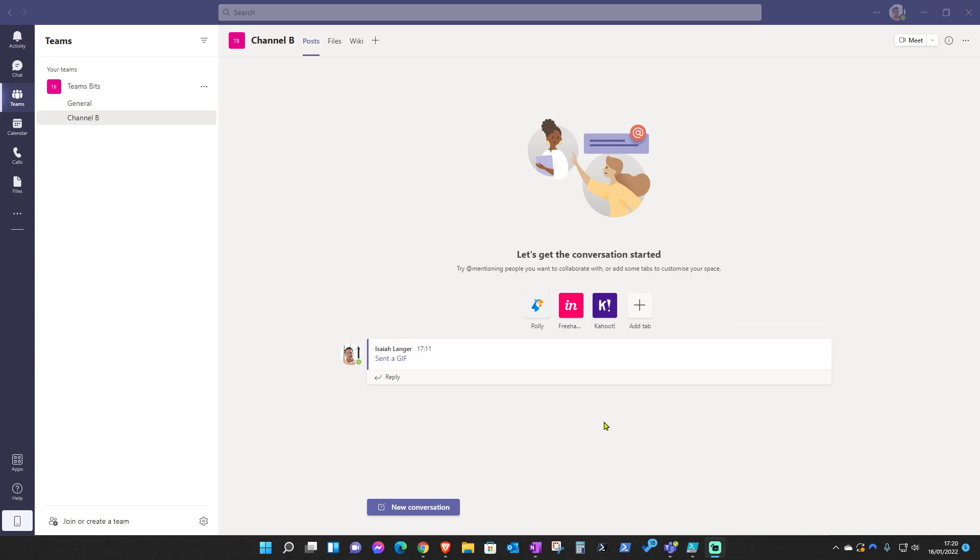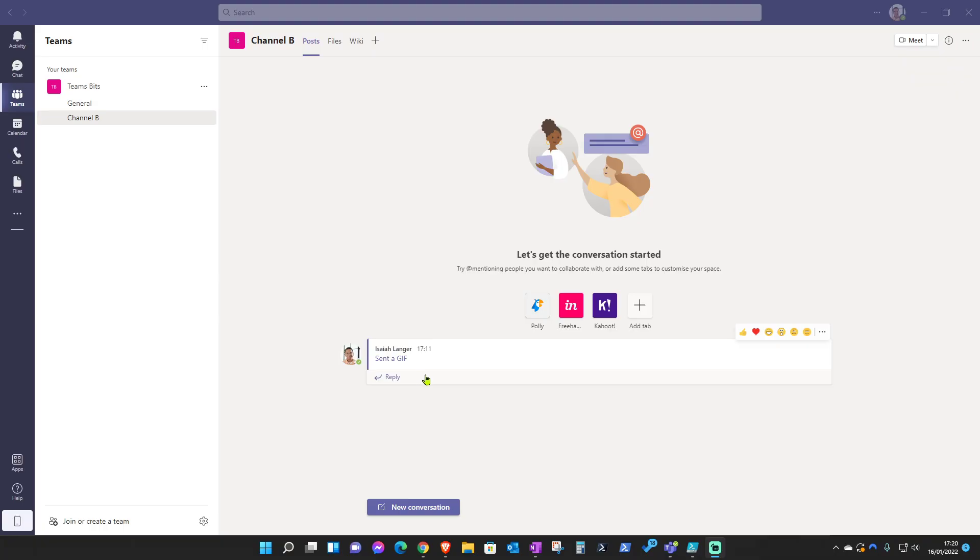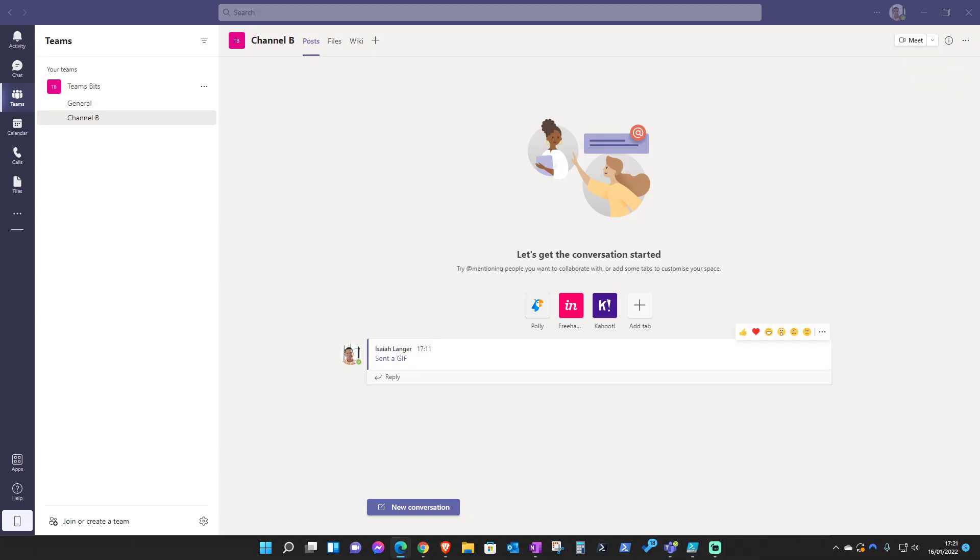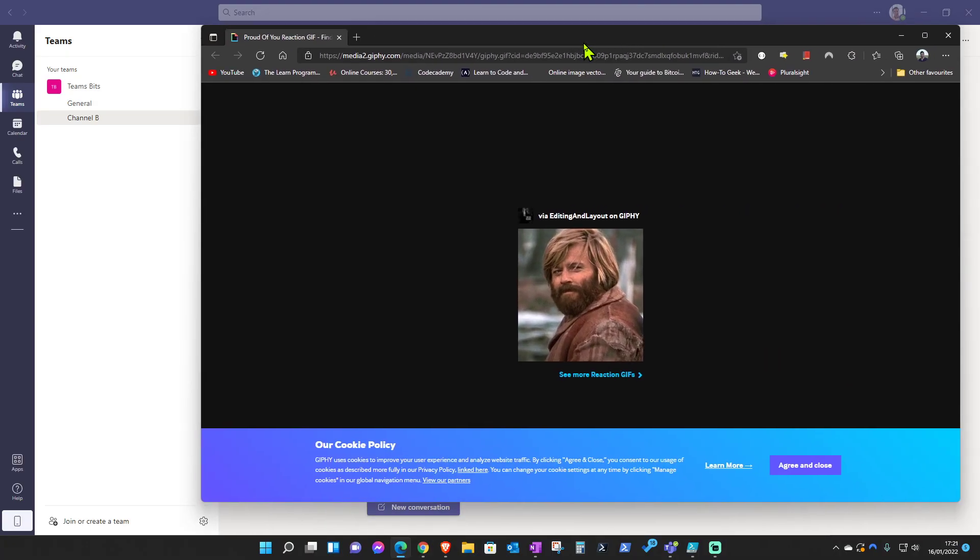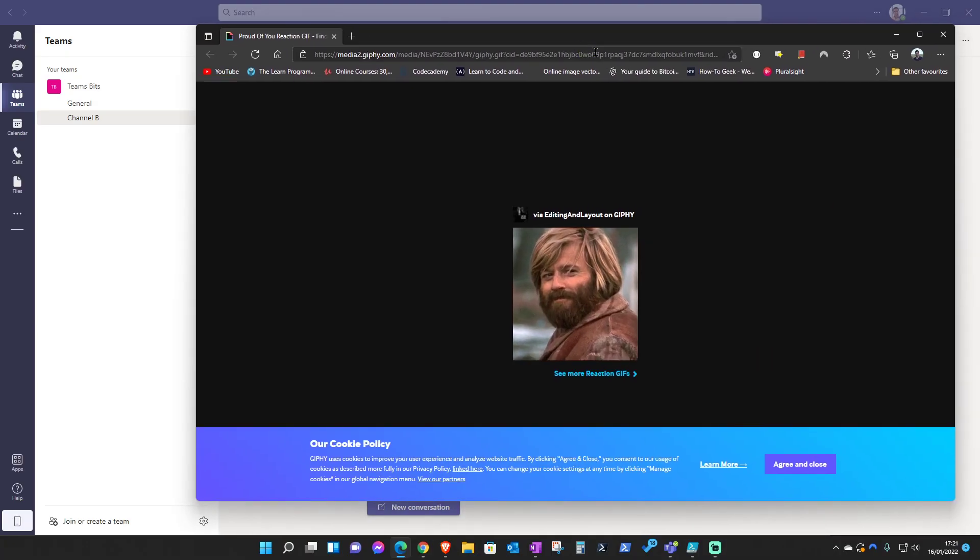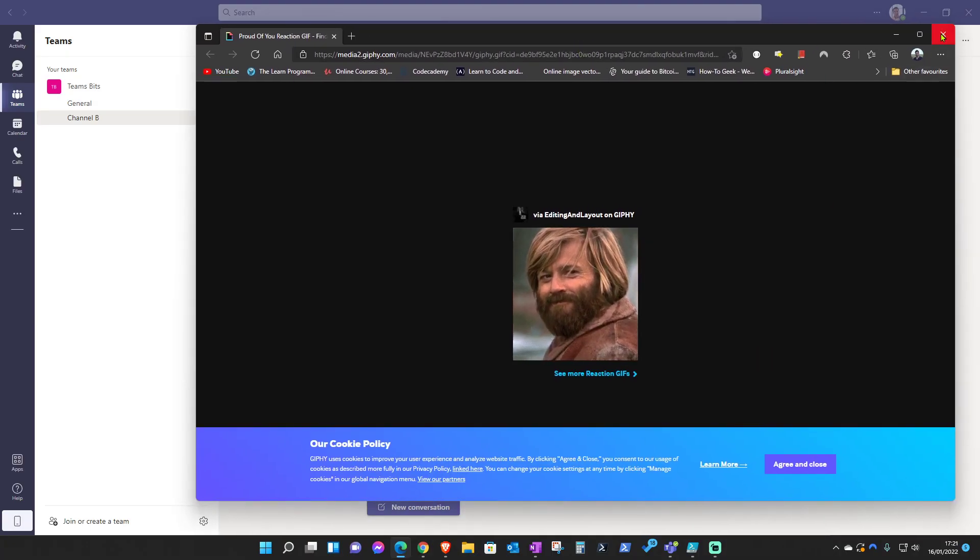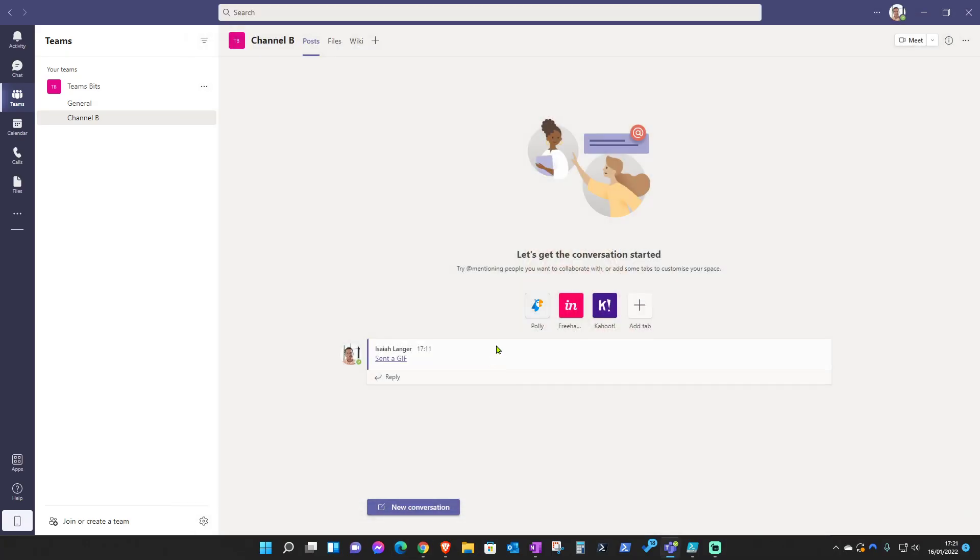Hello everyone and welcome to Teams Bits. In this video we're going to talk about why in some instances we're not able to view GIFs on Teams. Let's say someone has sent a GIF on Teams or made a post and it's looking like this and you're not able to view that. When you click on it, it just opens up on a web browser. So why is it that you're not able to view it on the Teams app?